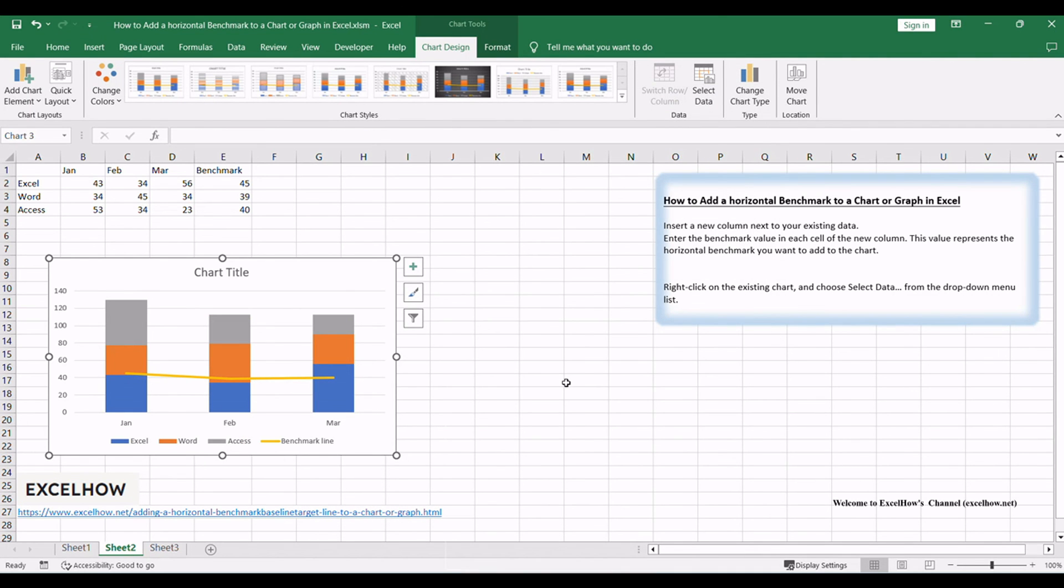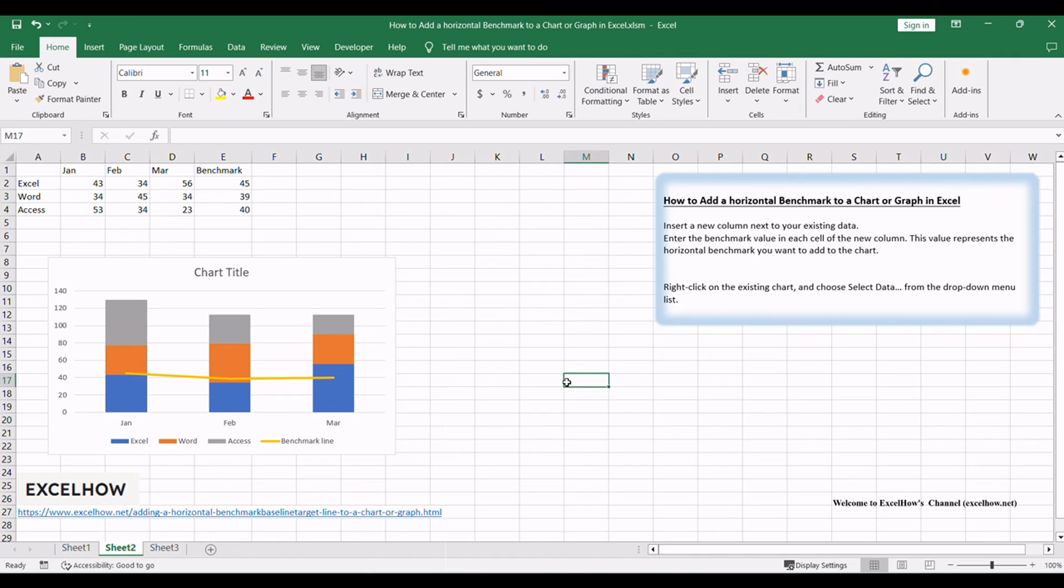If you found this tutorial helpful in learning how to add a horizontal benchmark column to charts or graphs in Excel, don't forget to subscribe for more Excel tips and tricks. Thanks for watching.